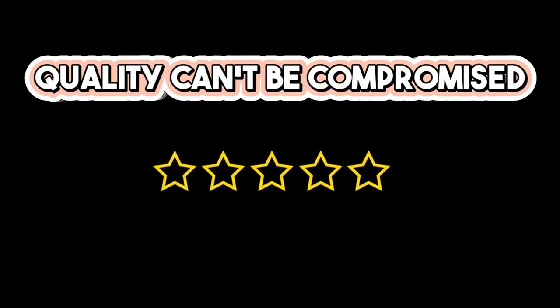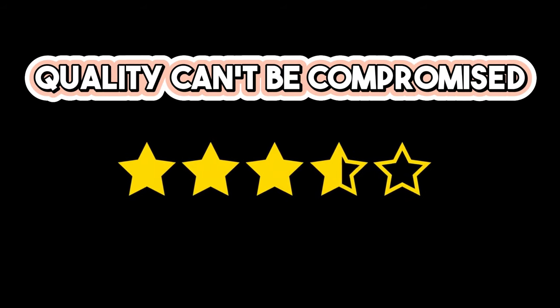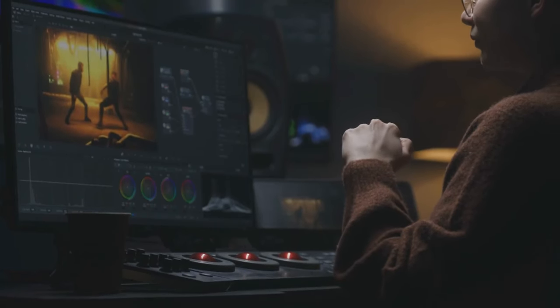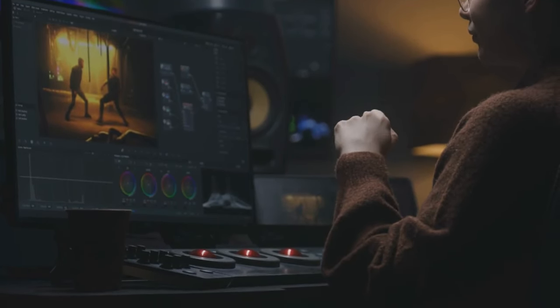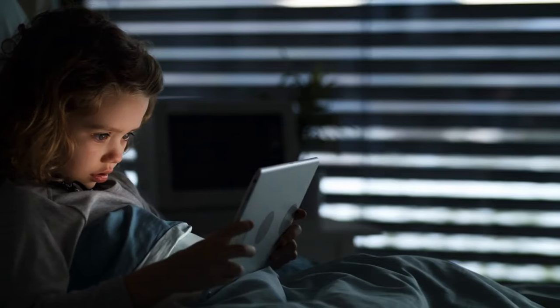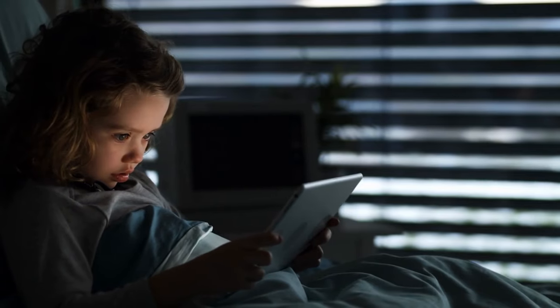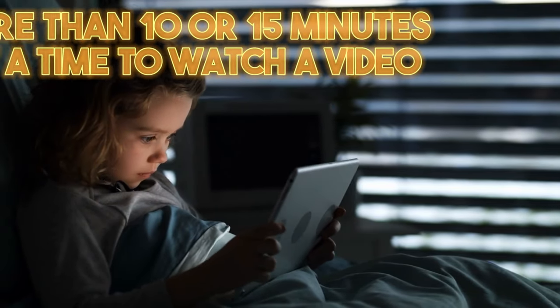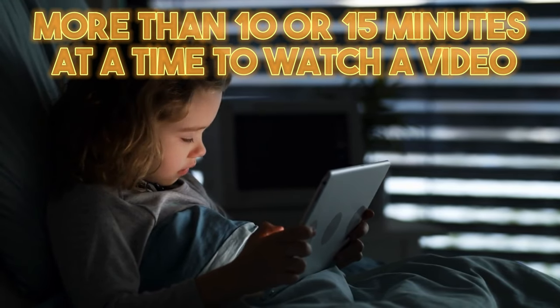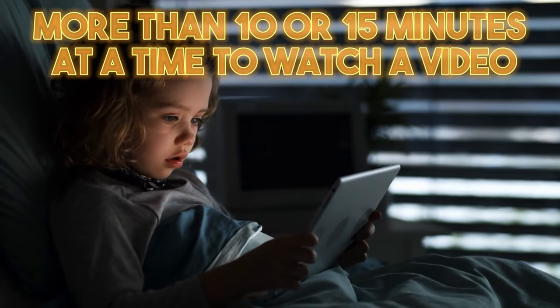However, quality can't be compromised. This doesn't mean just adding a bunch of fluff to your videos and scripts to make your videos longer. And remember, most kids aren't going to want to sit down for more than 10 or 15 minutes at a time to watch a video.